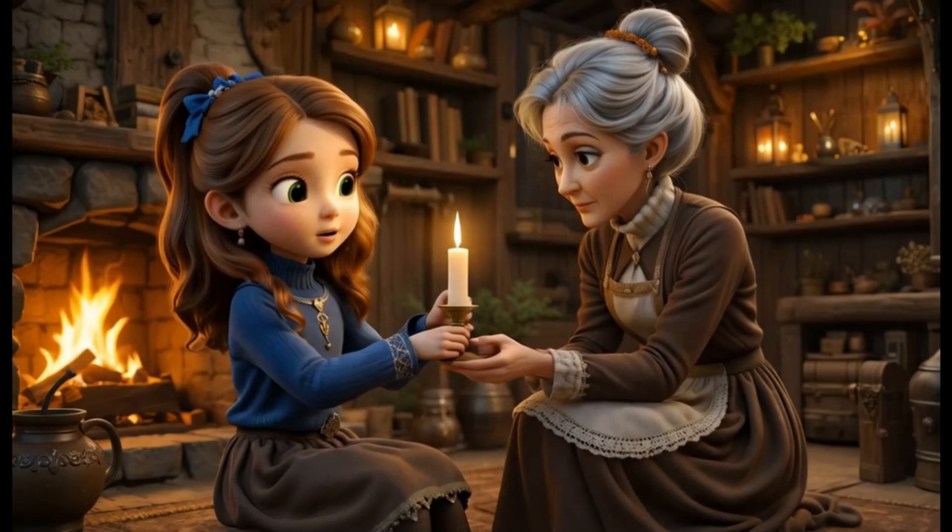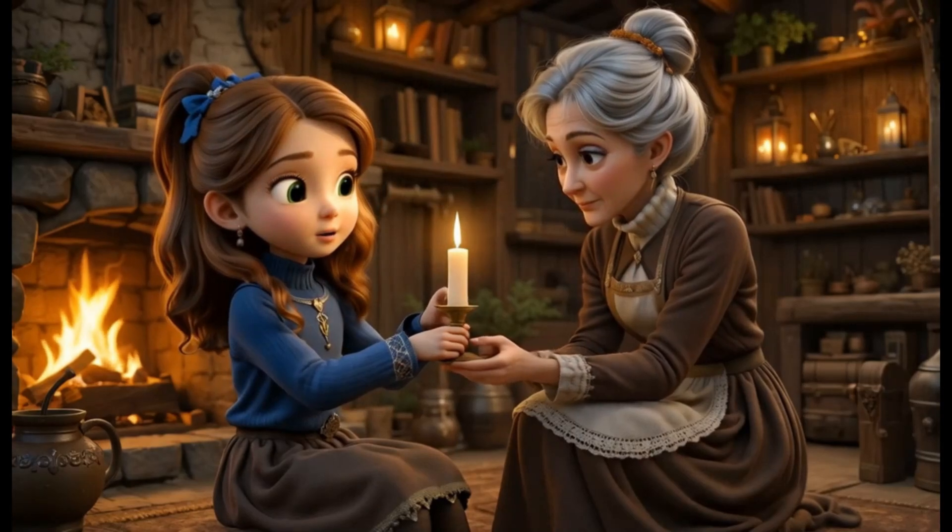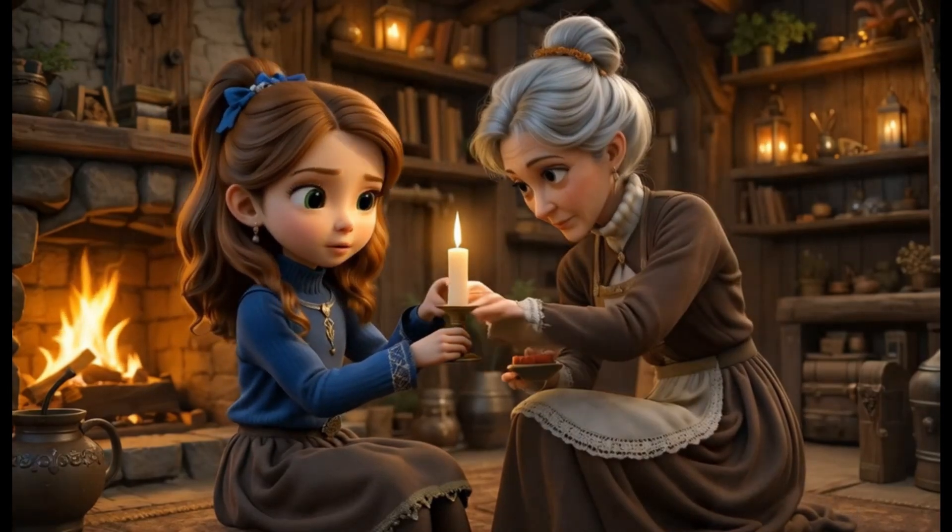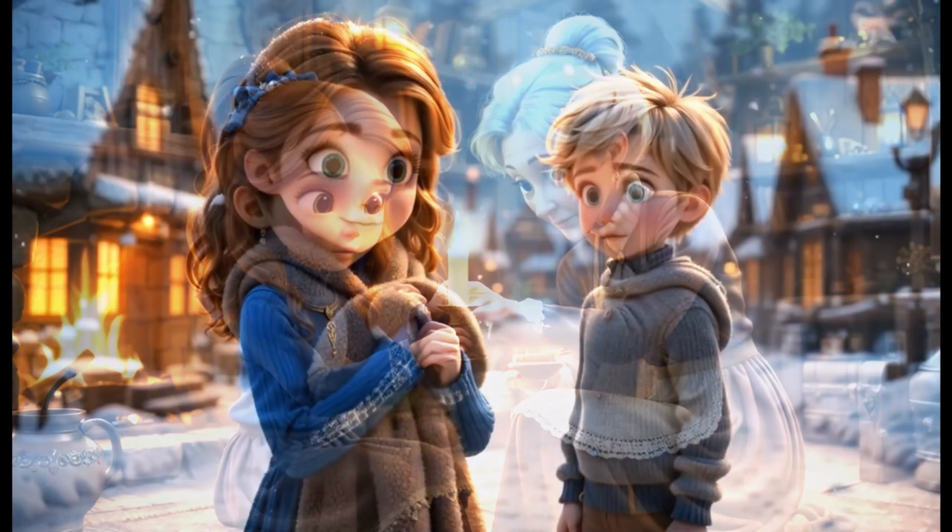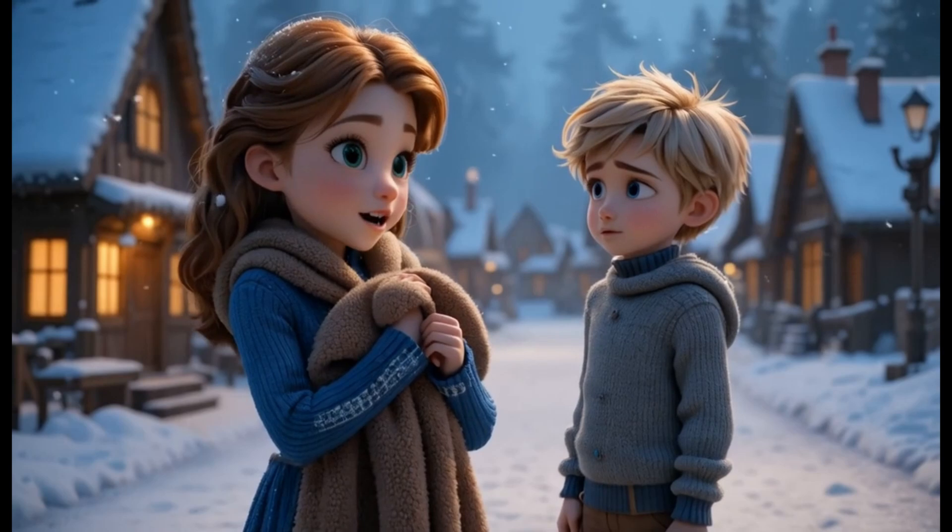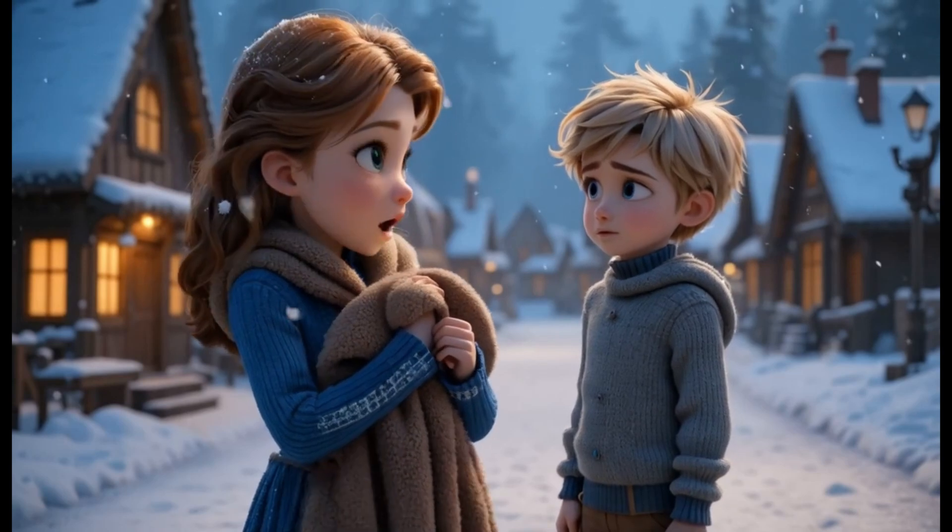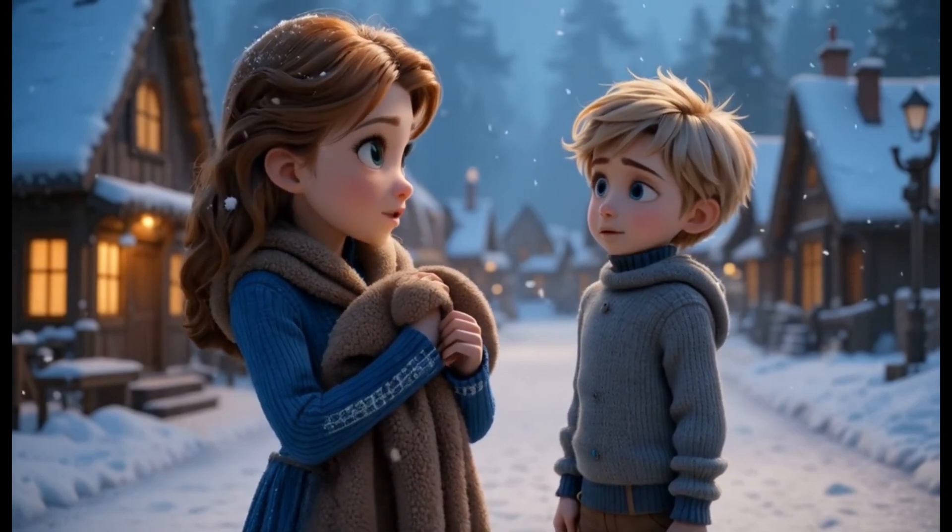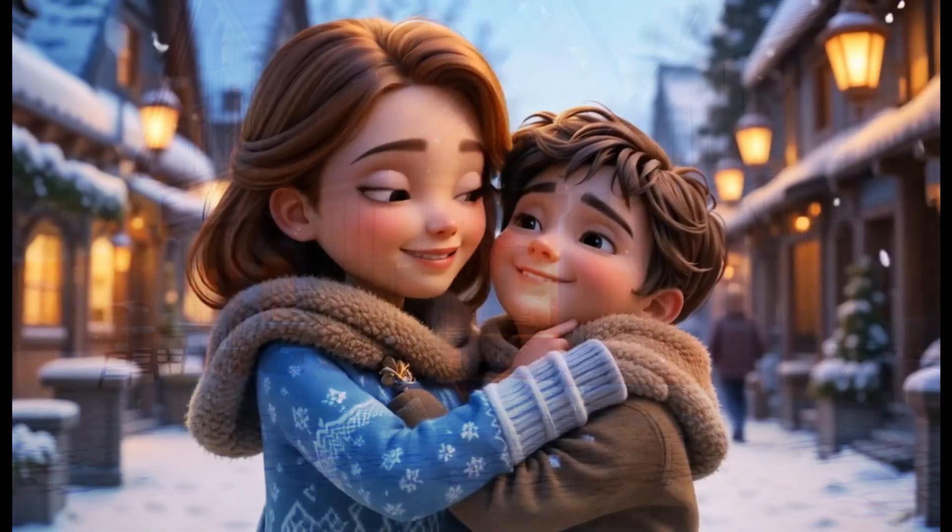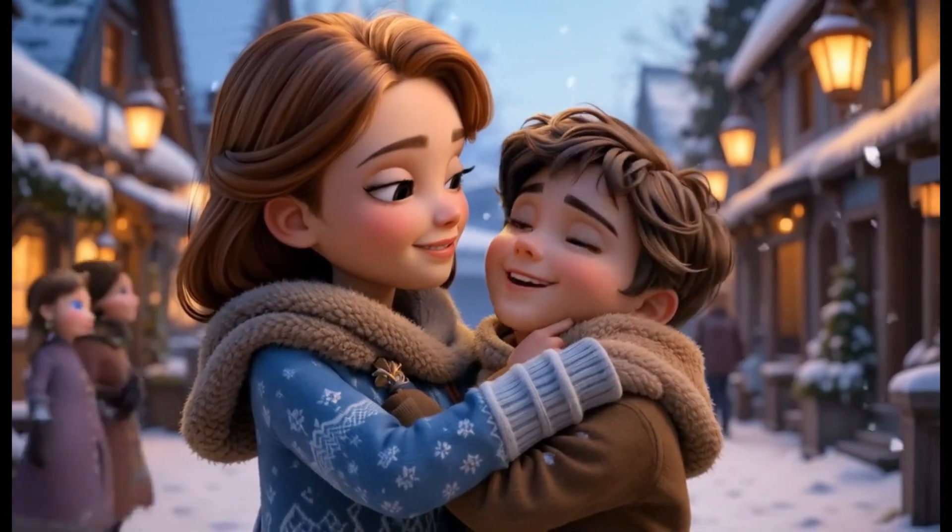True kindness is giving without expecting anything in return. Realizing her mistake, Sophia hurries back to Lucas and wraps the coat around him. His face lights up with warmth and gratitude.